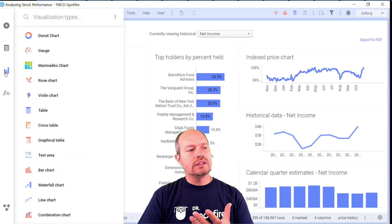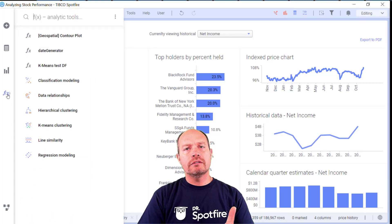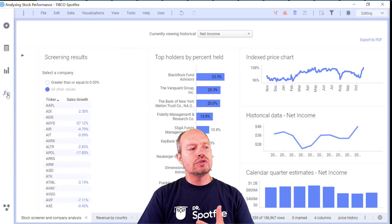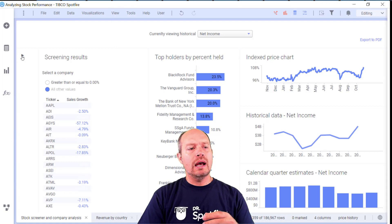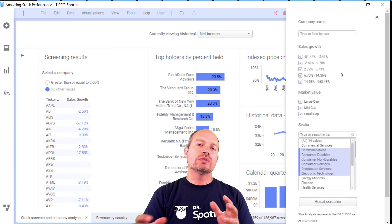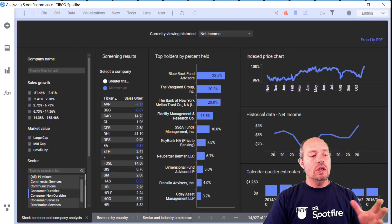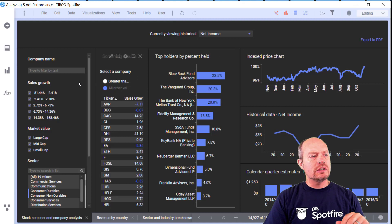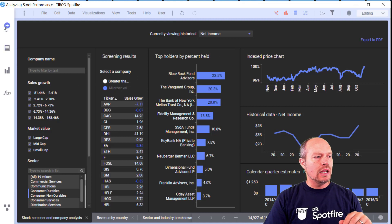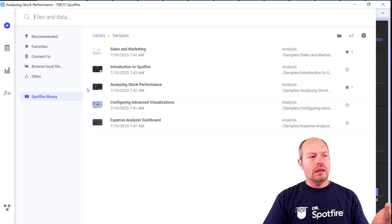You have this visualization canvas, you have the data function flyout. So we're going to create a custom flyout — this one that you see right here. Here I have the 'Analyzing Stock Performance' sample, which is one of the samples you can find in the library.